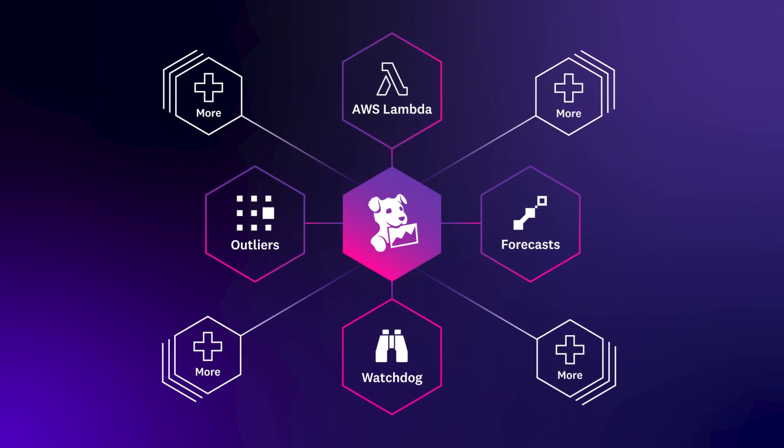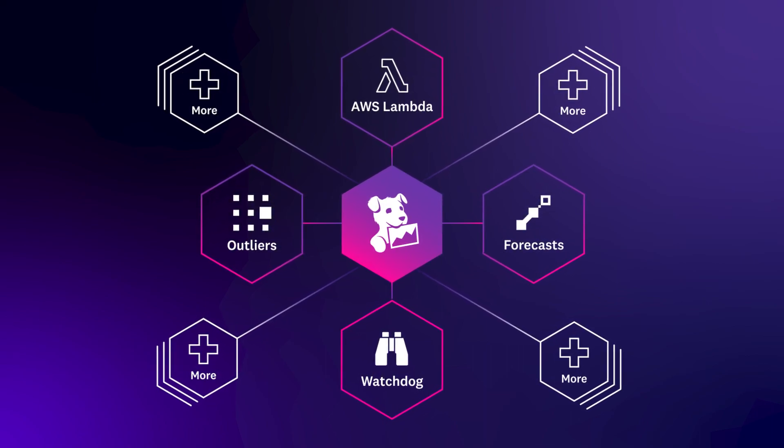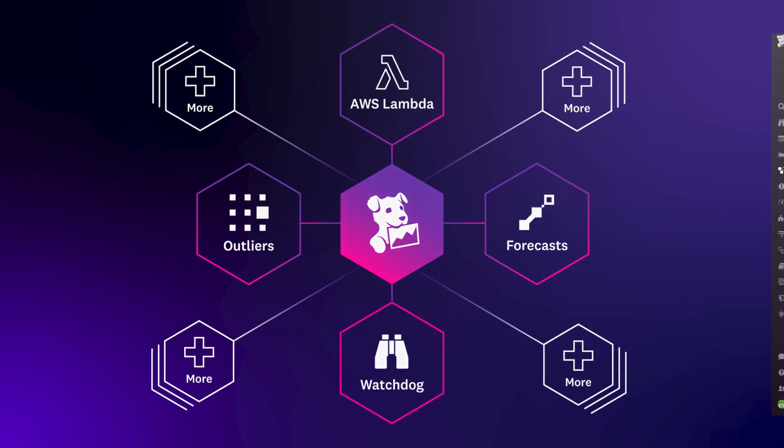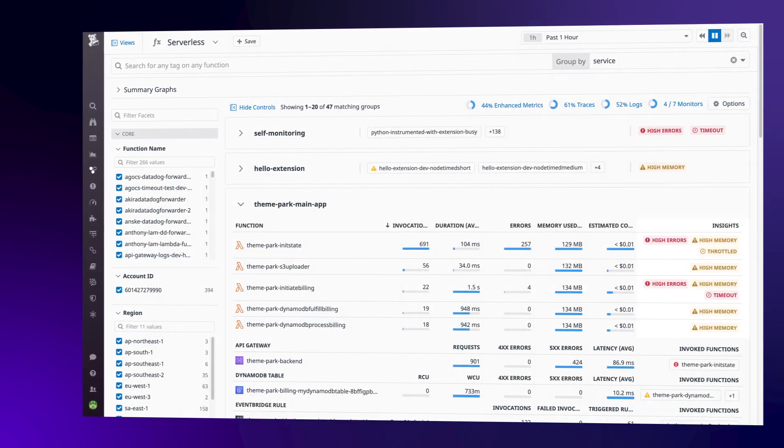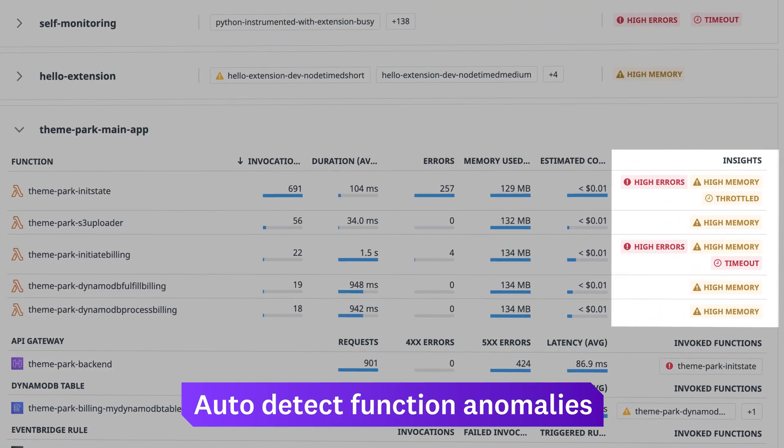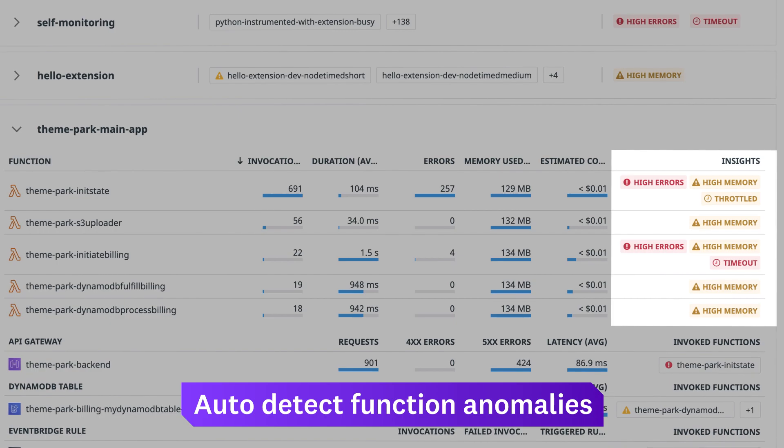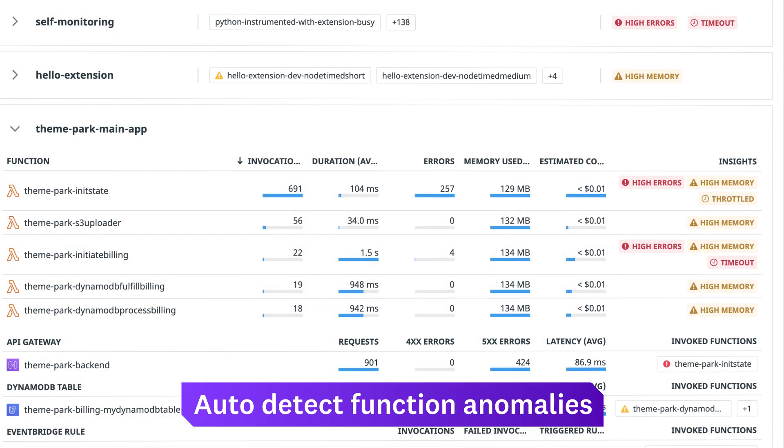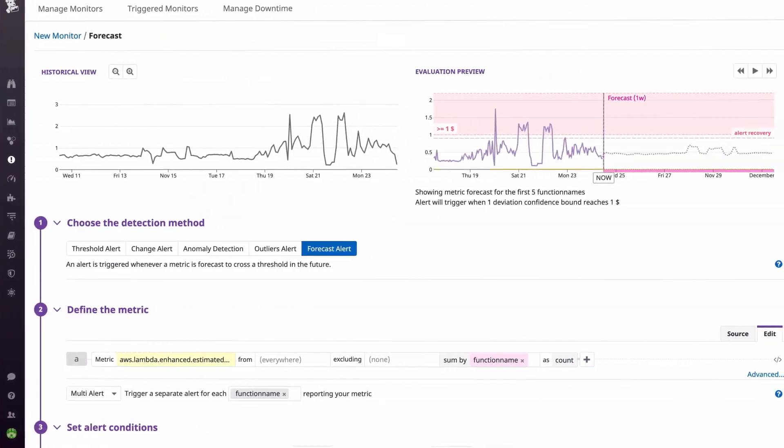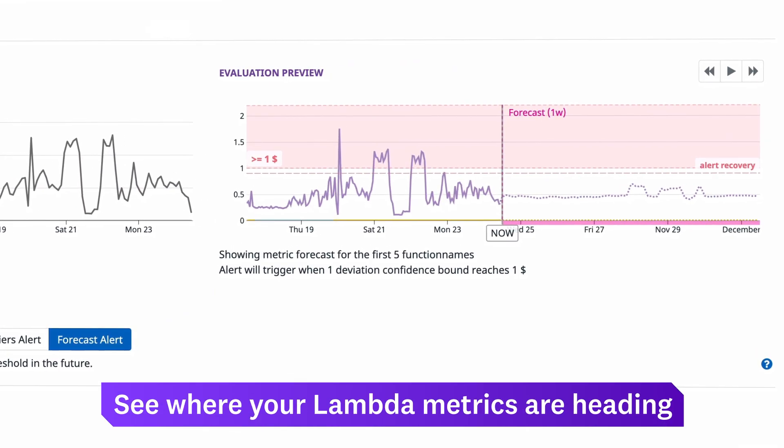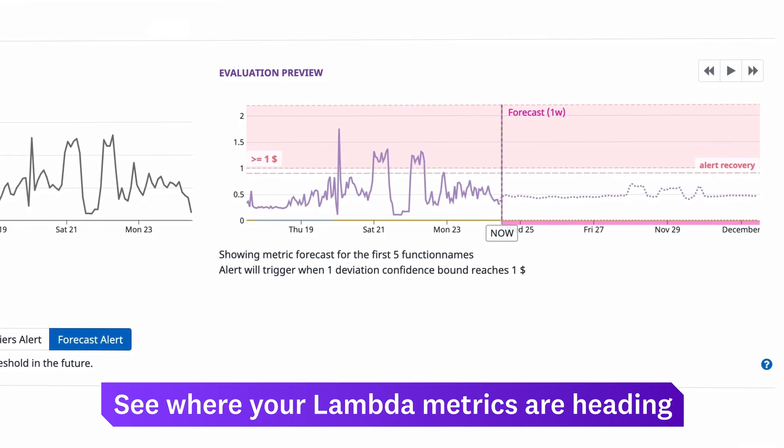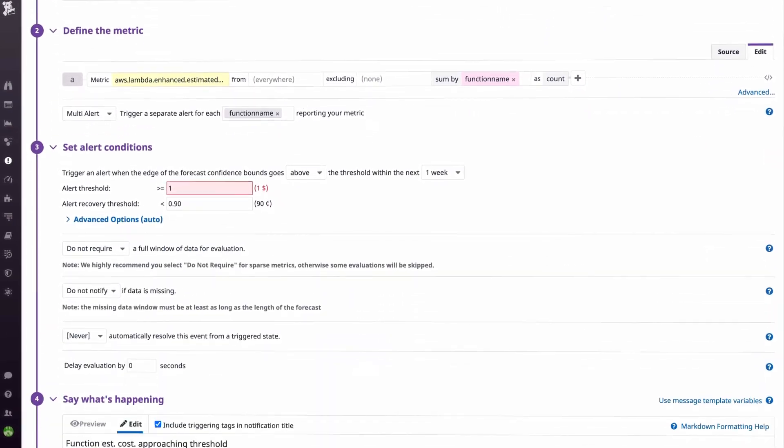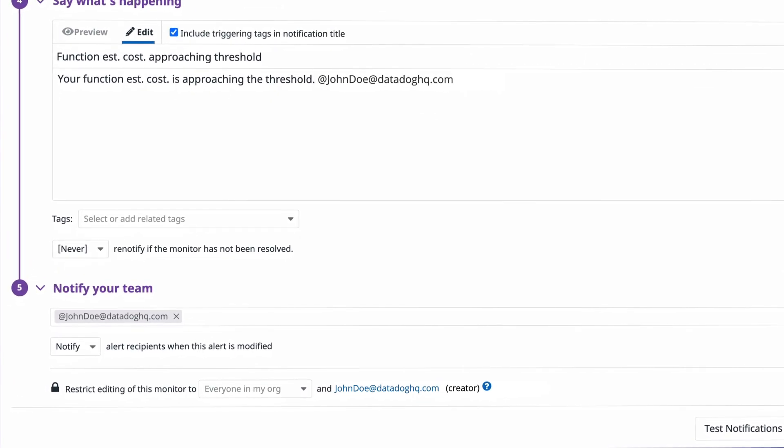Machine learning capabilities simplify the complexity of managing a serverless environment. Datadog automatically scans your Lambda environment so you can quickly identify if a specific function is exhibiting a problem. Forecasts allow you to predict where Lambda metrics like estimated cost are heading in the future and alert your team members to prevent overages.